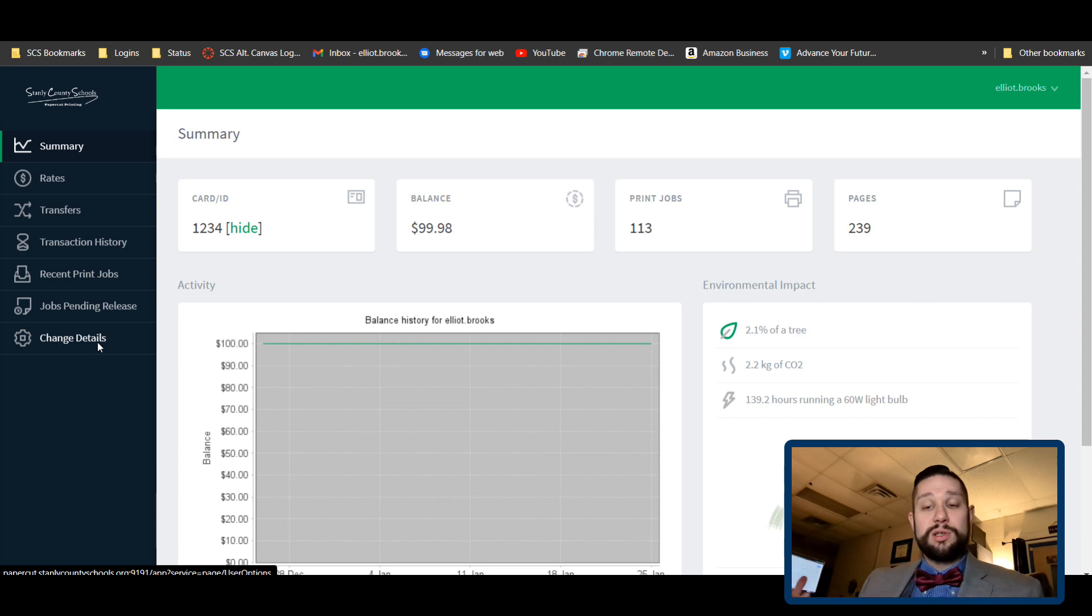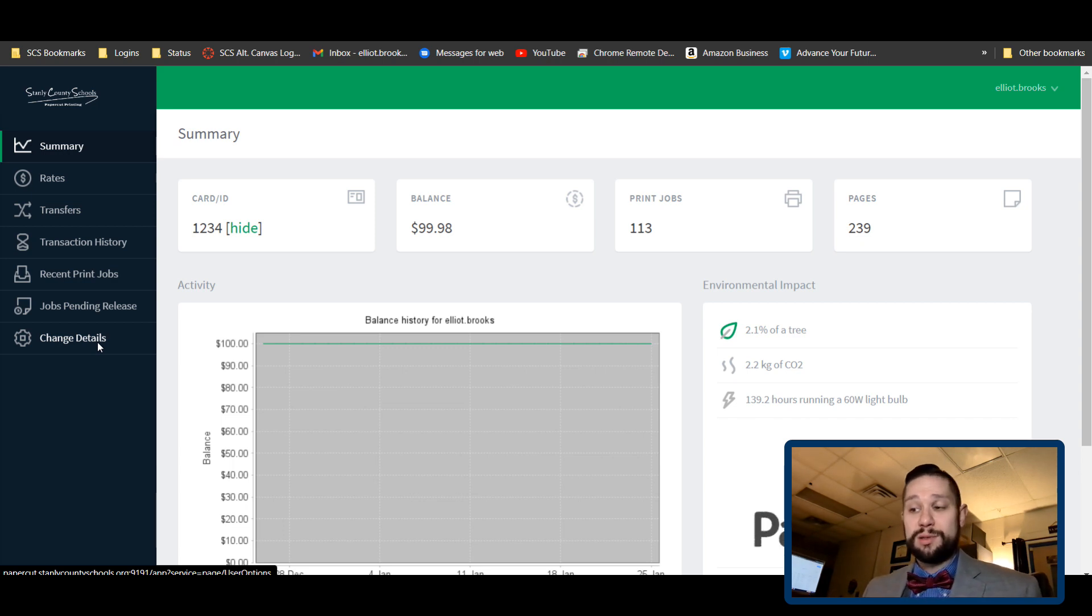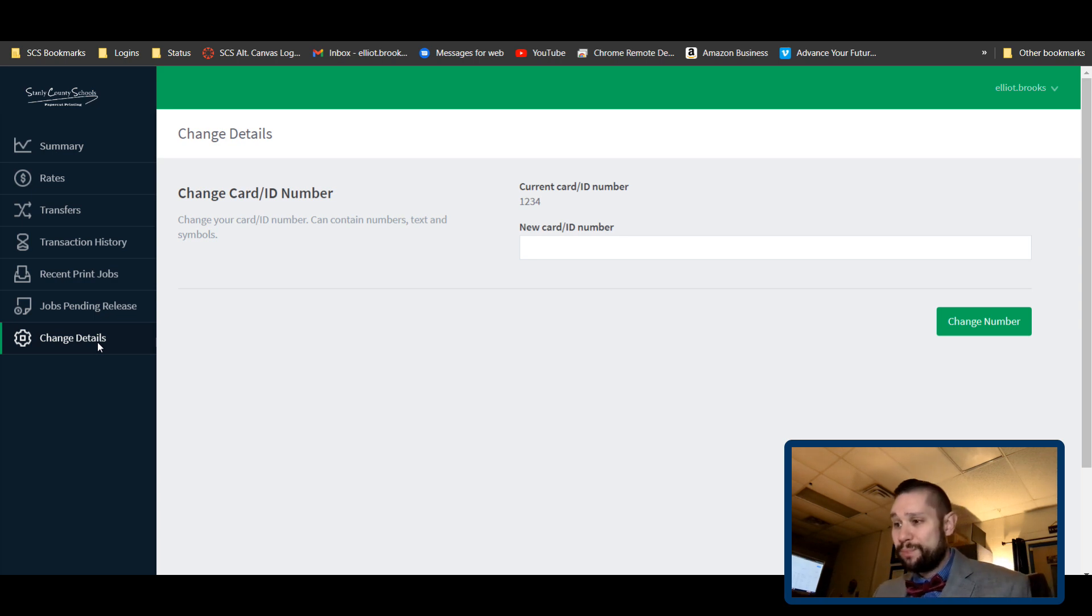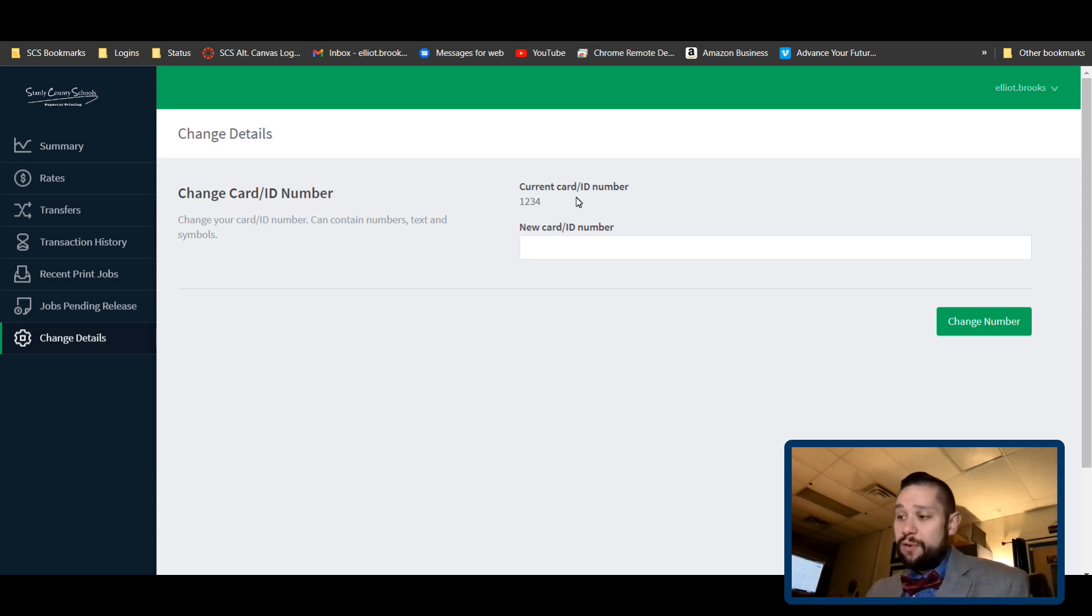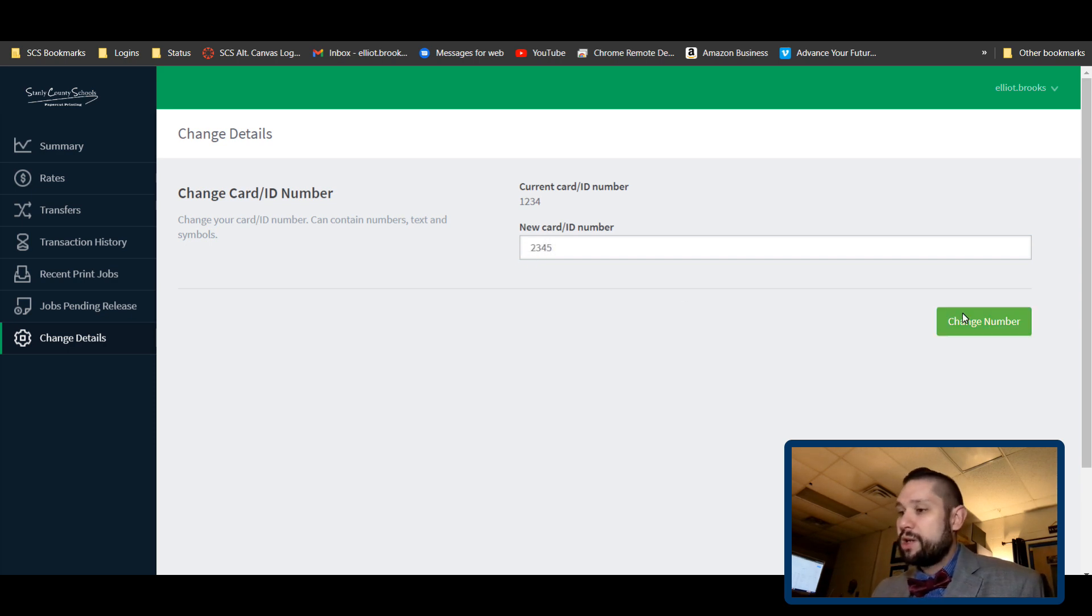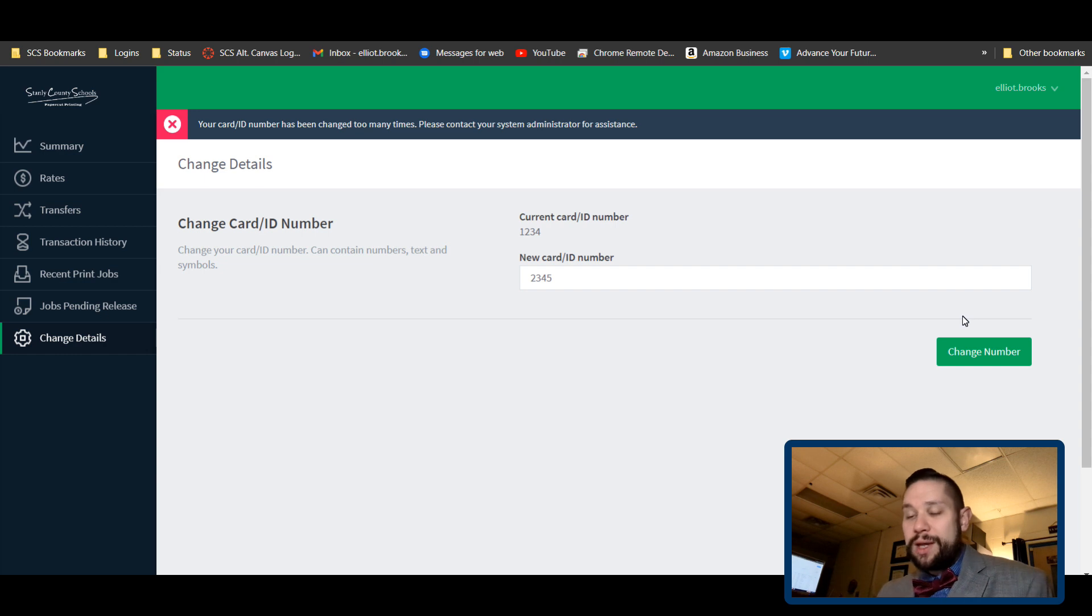I'm going to go ahead and click change details because there's one thing that I want to show you. It has your current number. If I want to change it, I can just put in my new PIN number and hit change number. Now, on my account, I have changed it numerous times from testing out these features.